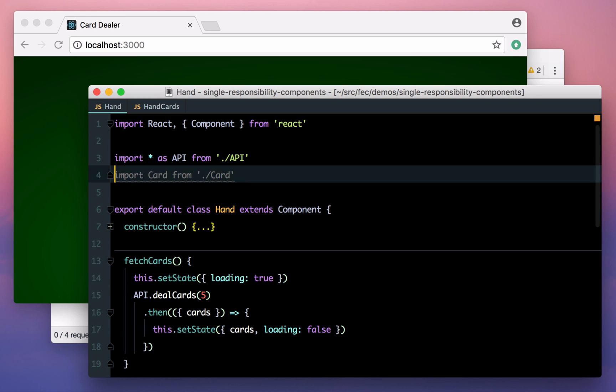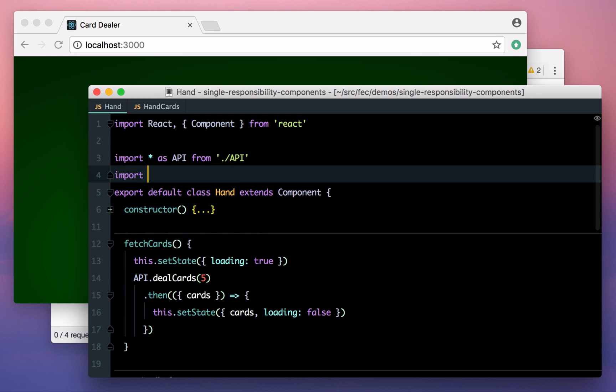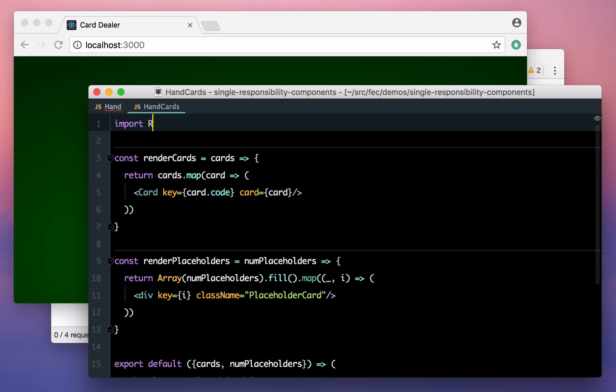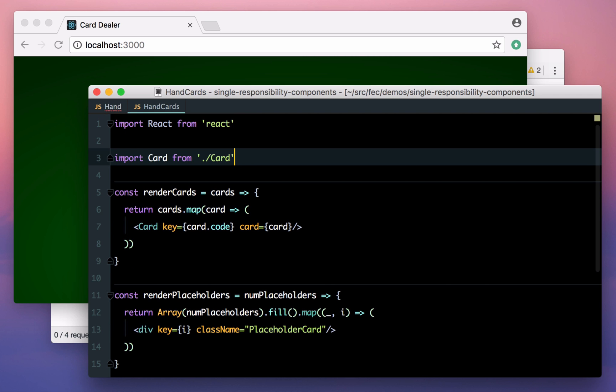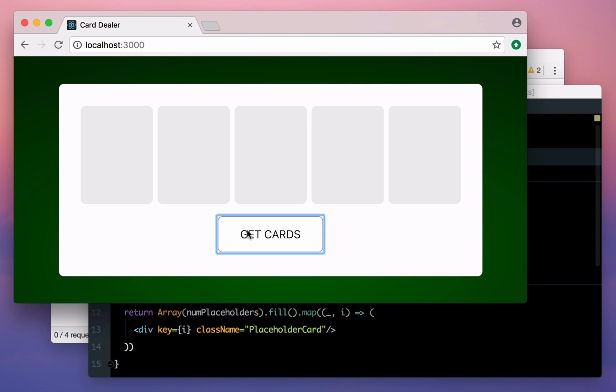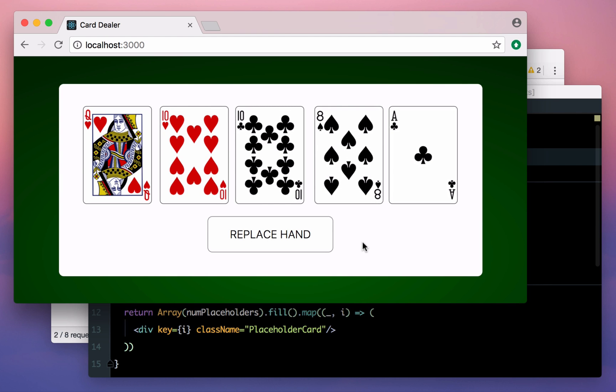Here we can create a simple markup-only component and call our two render methods. The last step is just to wire up all the imports and we should be good to go. Yep, everything's working fine.